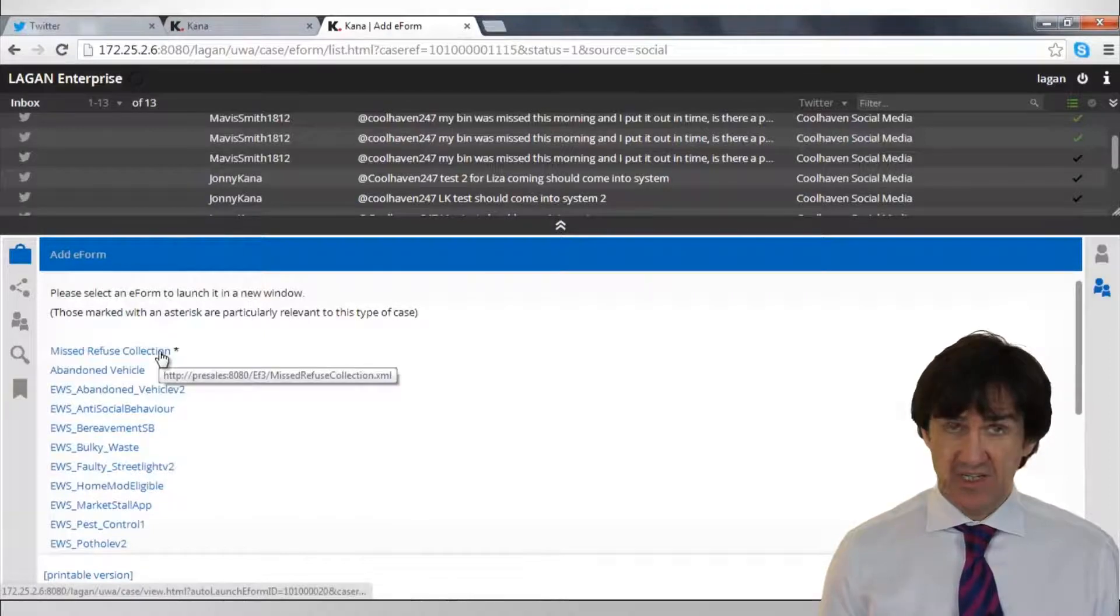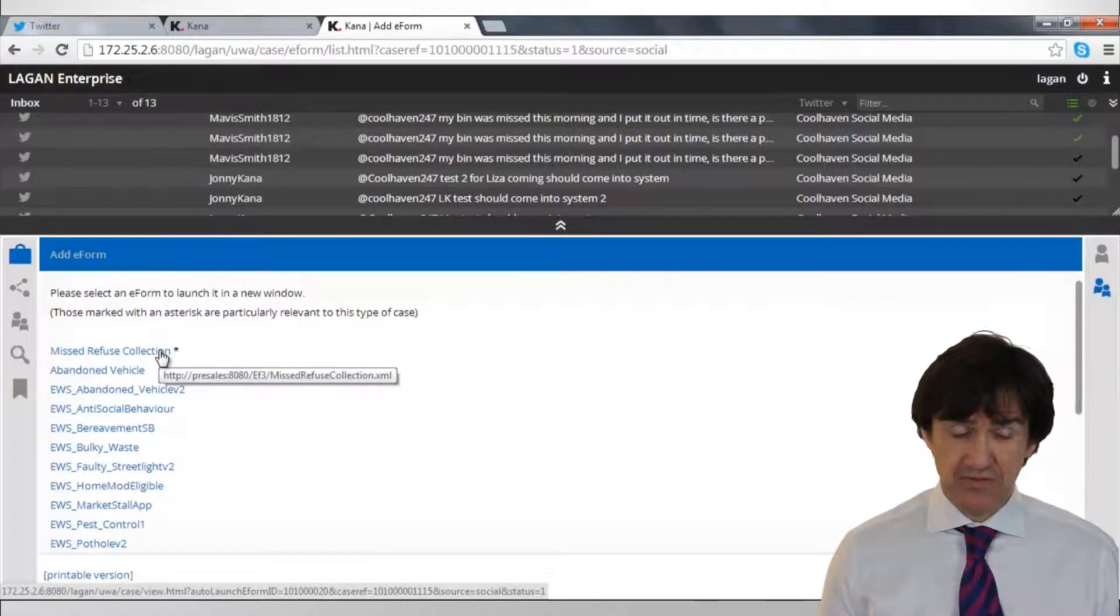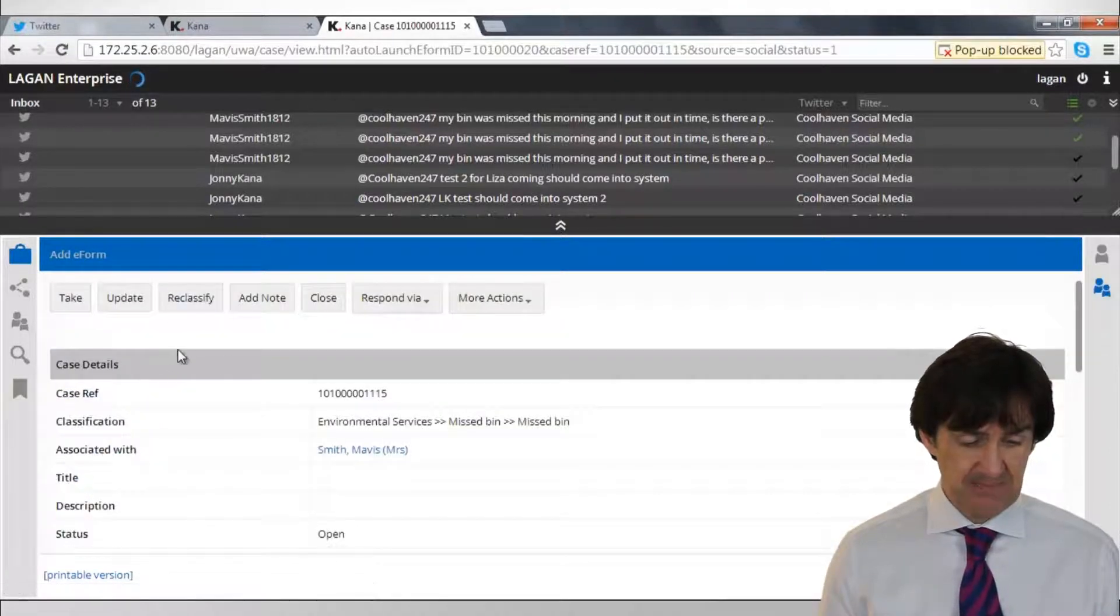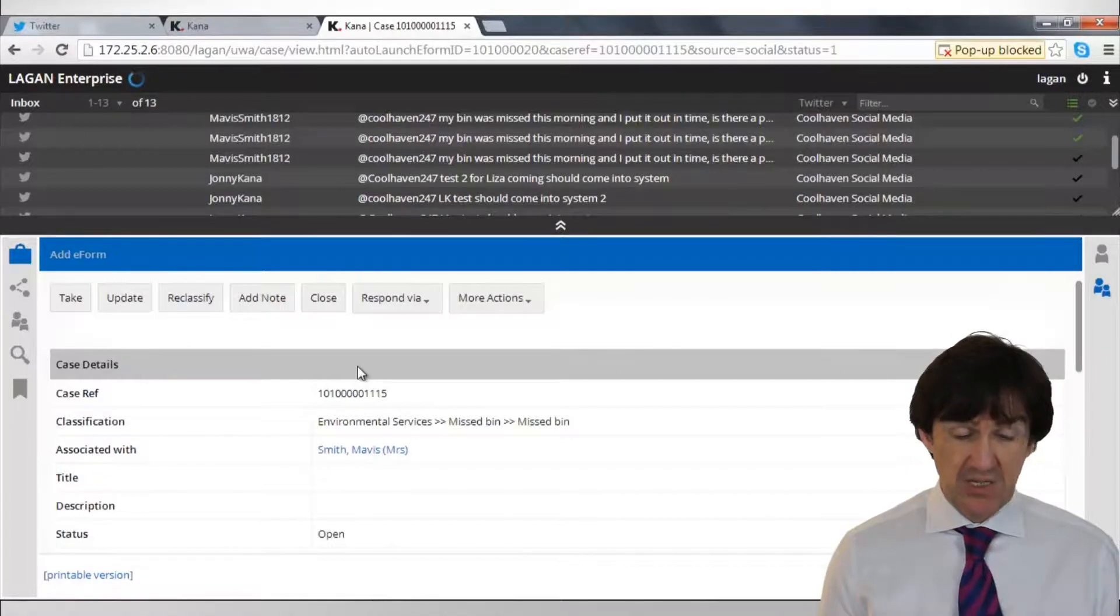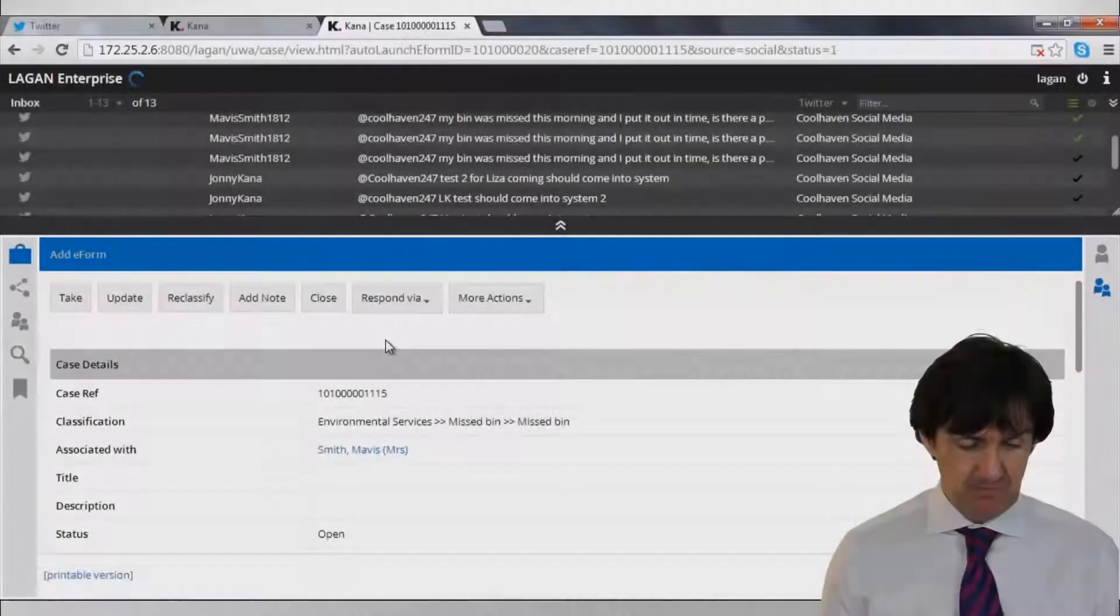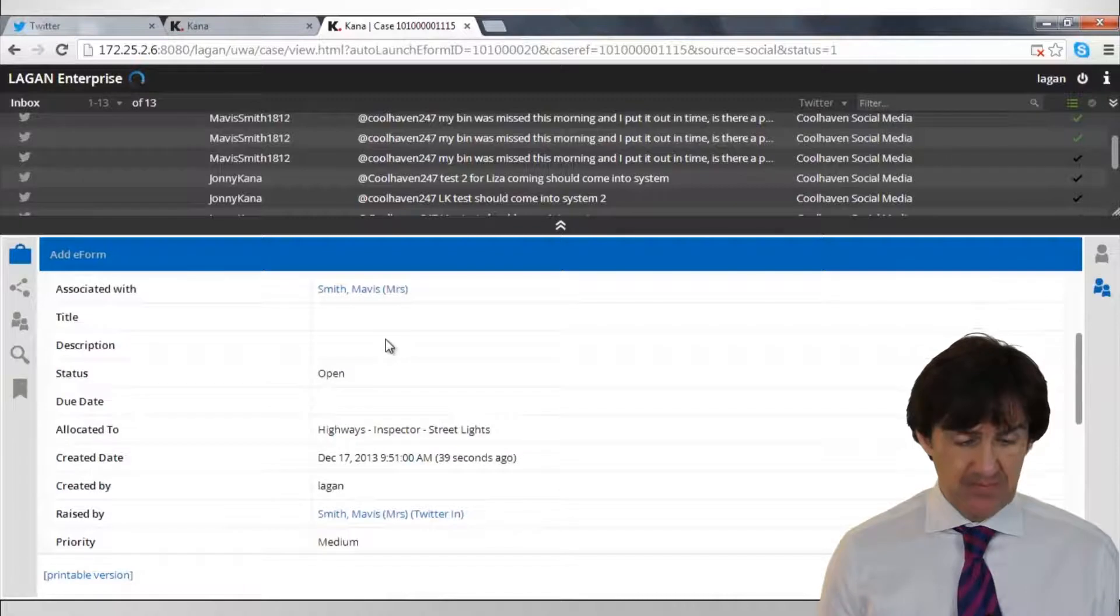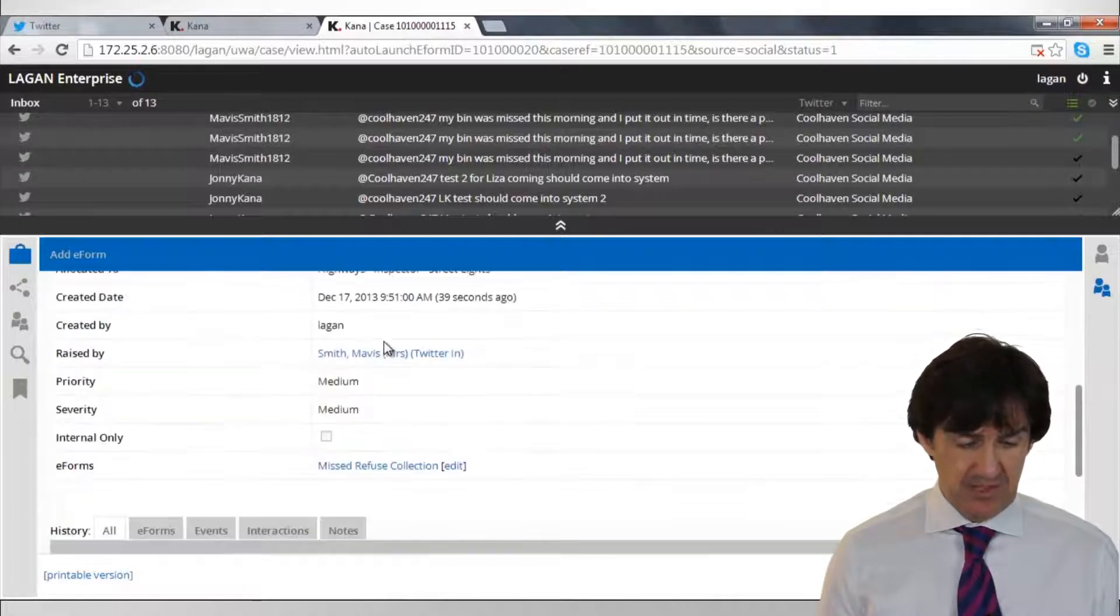Now we have to select an e-form, the default one is missed refuge collection, so we'll select that. And the case has been created. Now what we want to do is fill in the form.